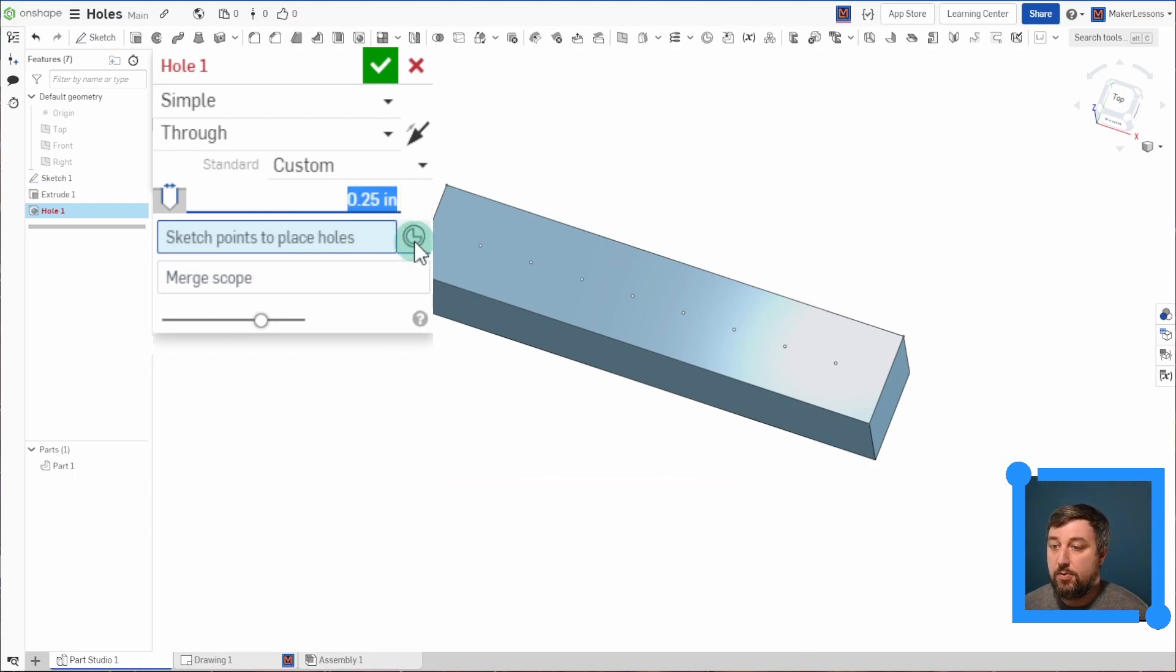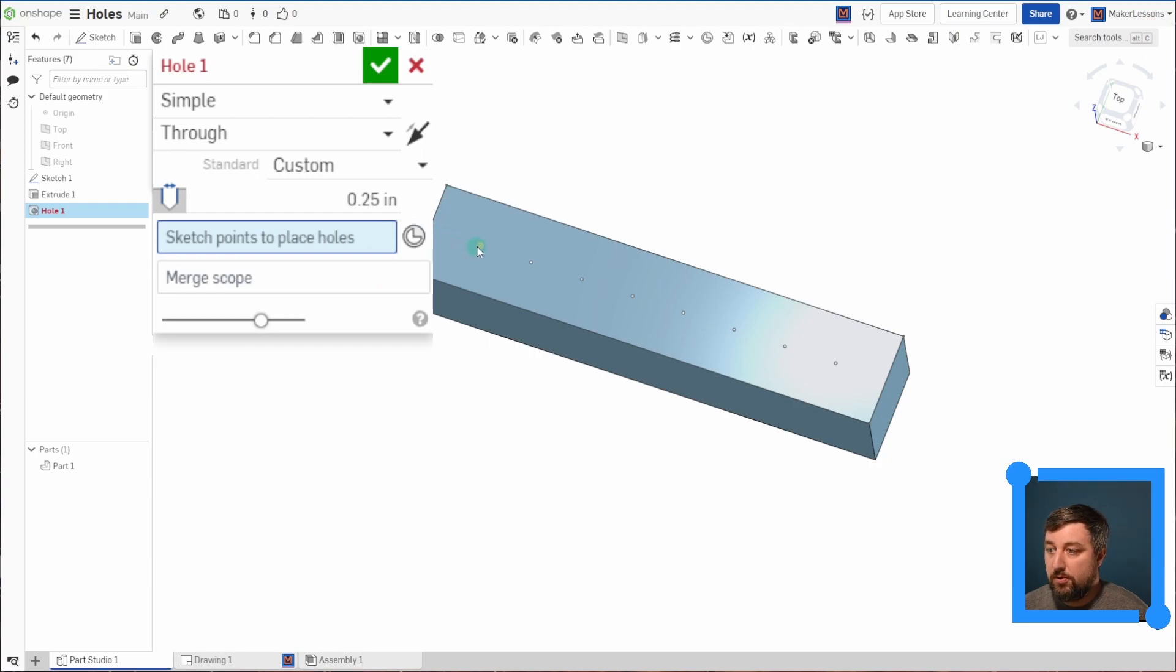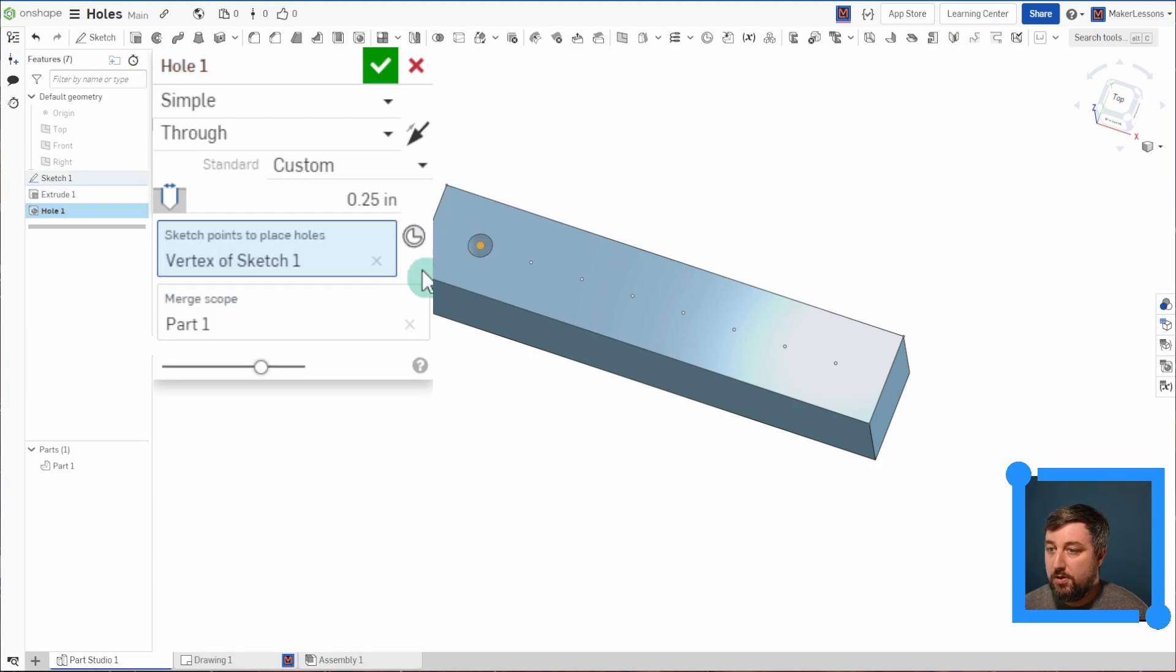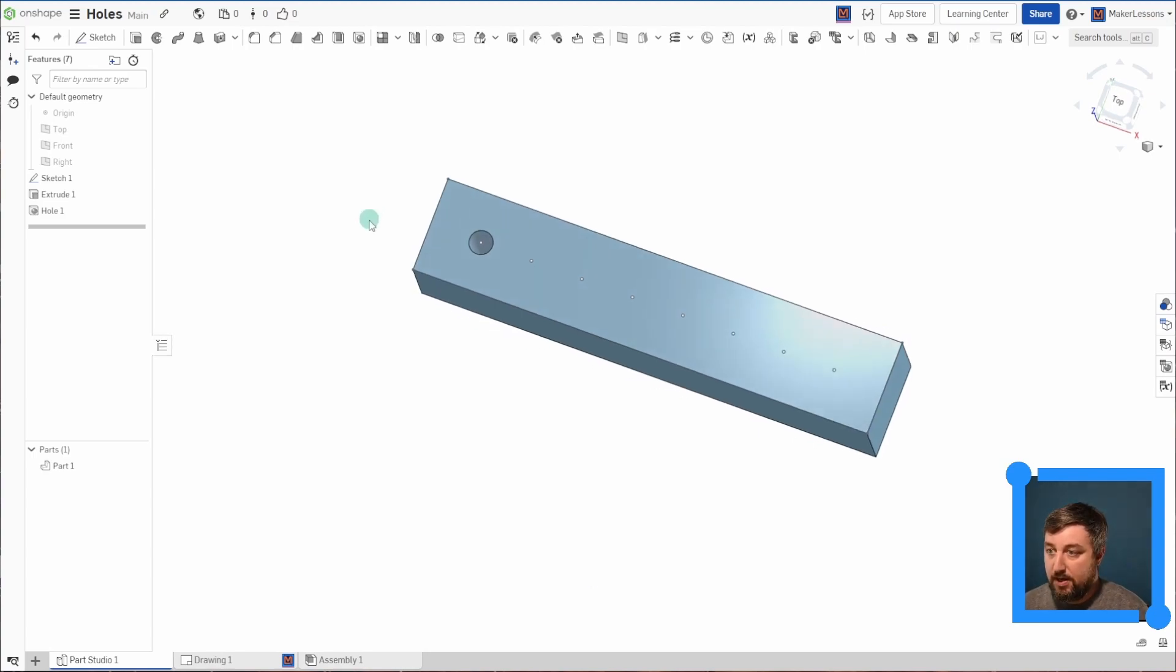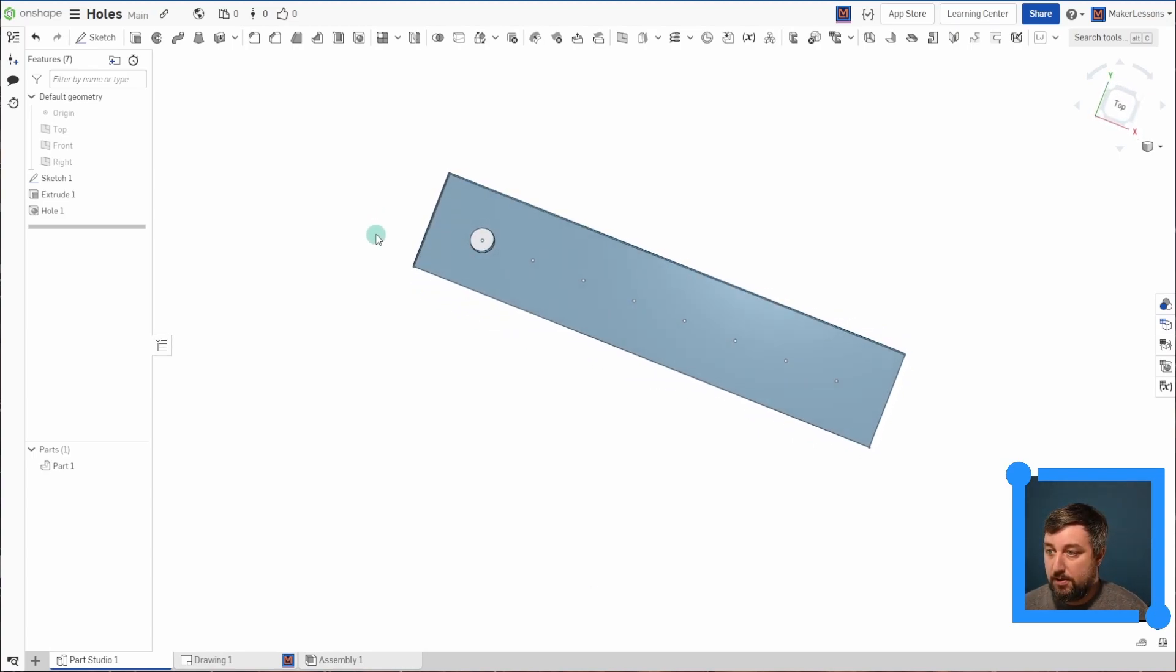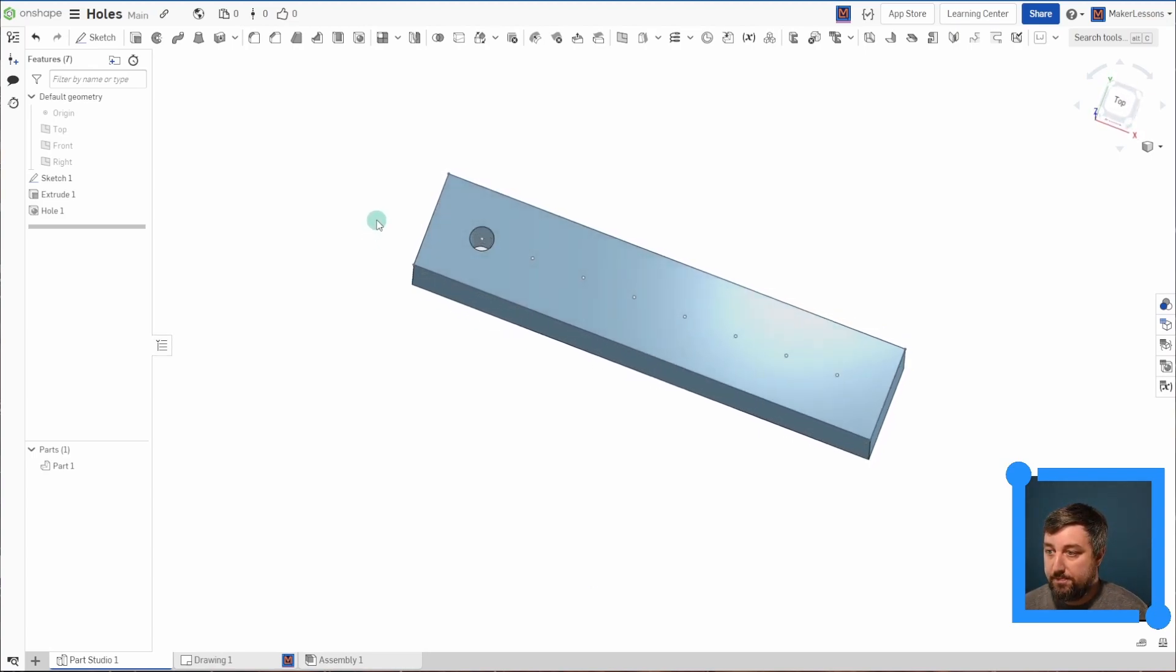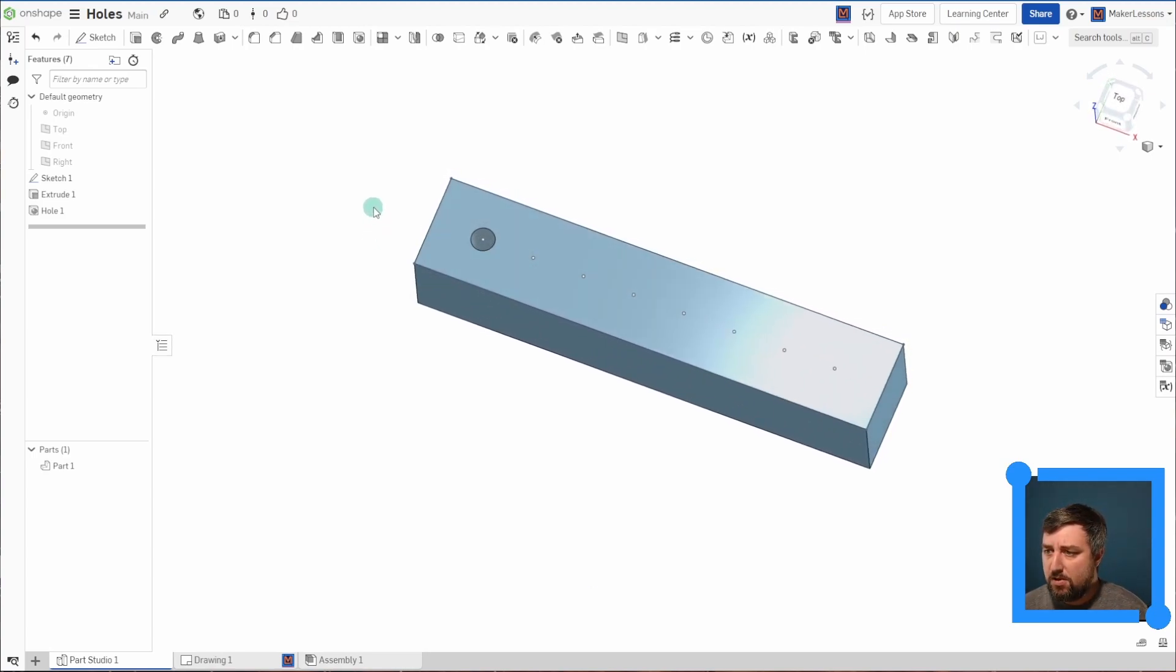Again, this is where you would choose a mate connector if you wanted to instead, but I'm going to choose this first point here. And since I chose through, you'll notice it goes through the entire block, first hole type.